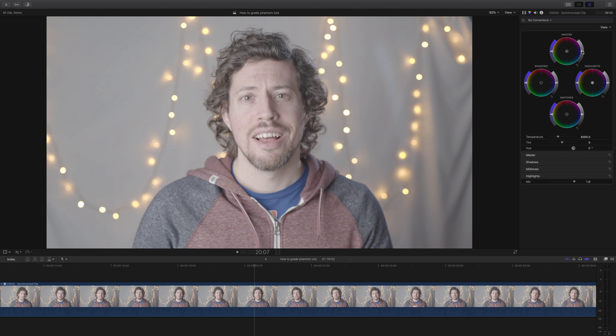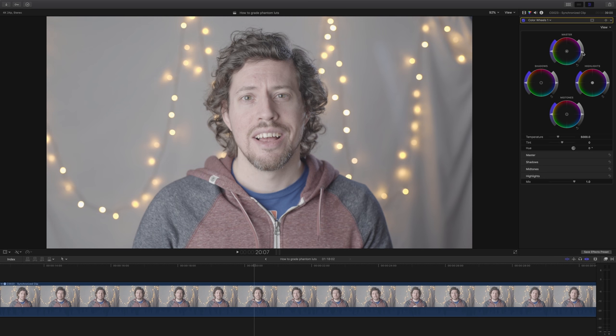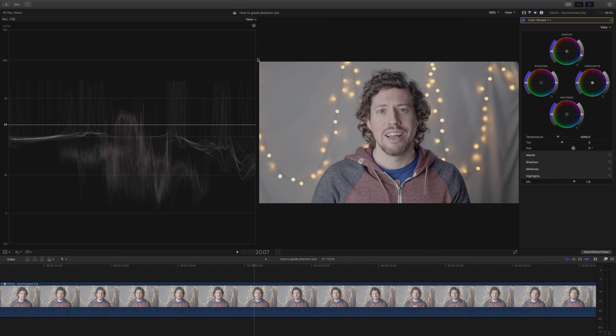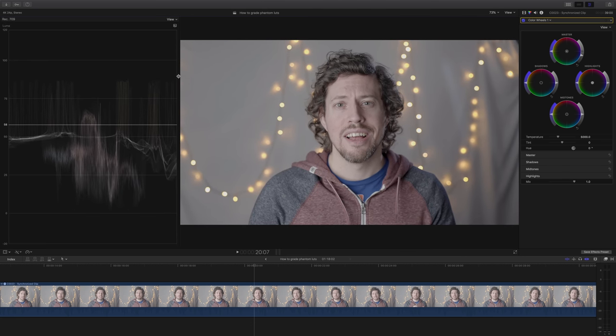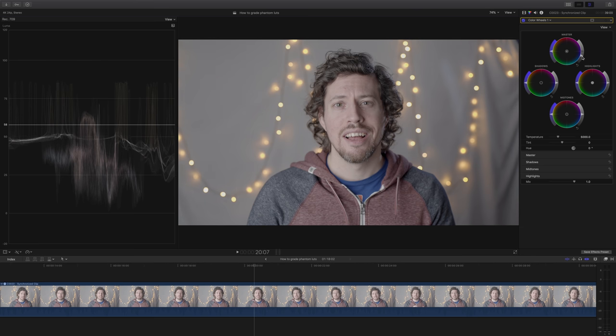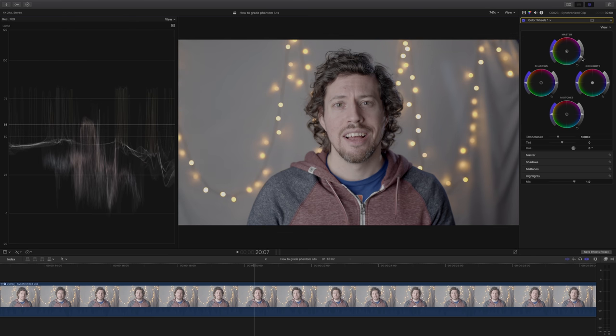However, I know with these lookup tables you can underexpose a little bit to preserve the highlight areas. So I'm going to lower it just a little bit, and obviously it's wise in this situation to check your waveform and check that it's within the range that it needs to be.